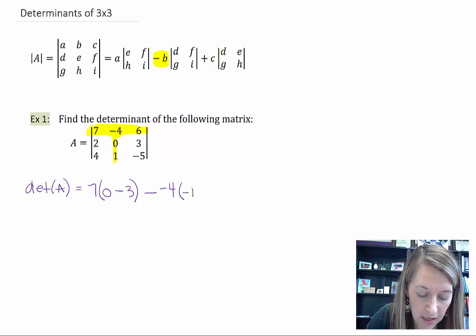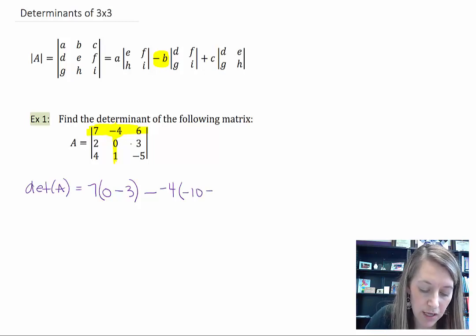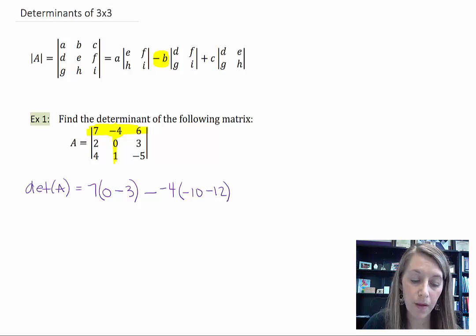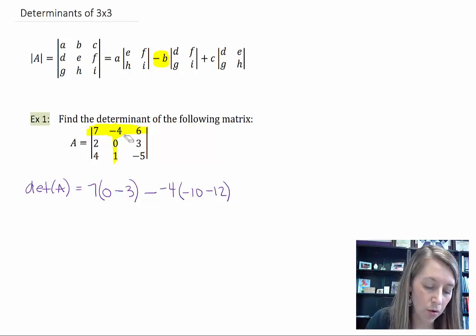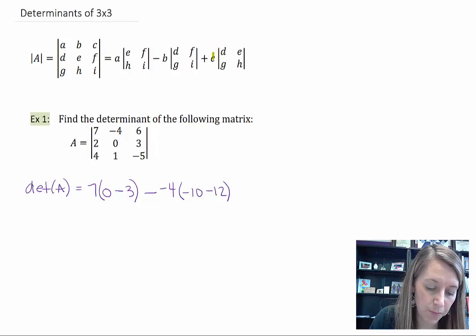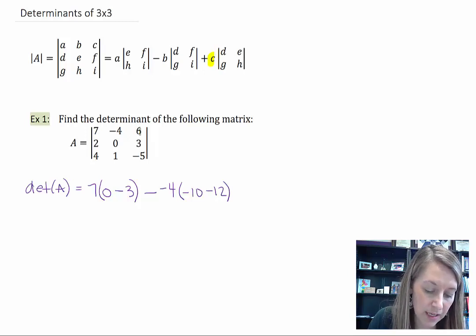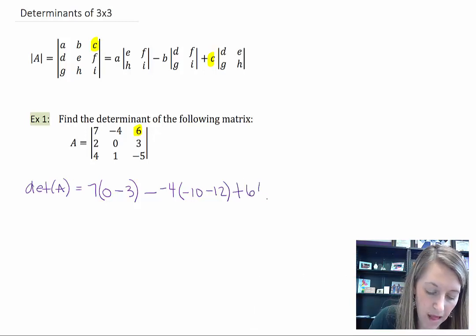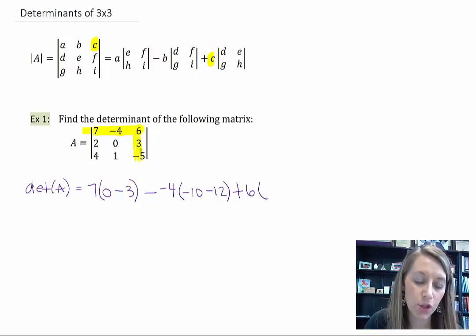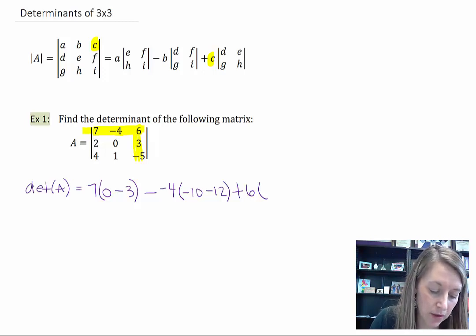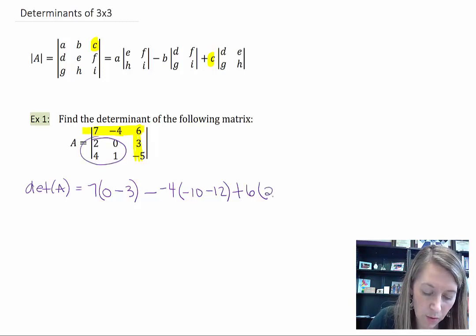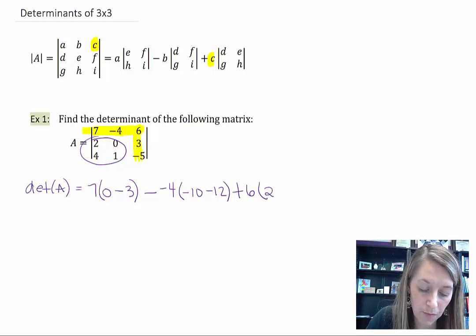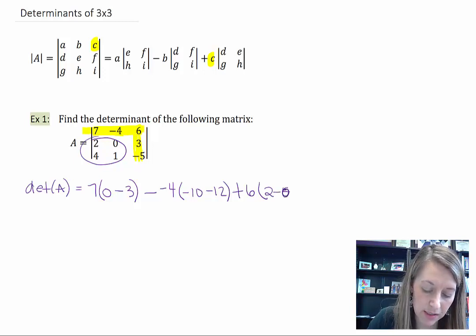So 2 times negative 5 is negative 10, minus 4 times 3 is 12. Then we move on to the third piece of the formula, the c value. My c value is 6. We remove that row and that column and find the determinant of what's left over: 2 times 1 is 2, minus 4 times 0, which is 0.